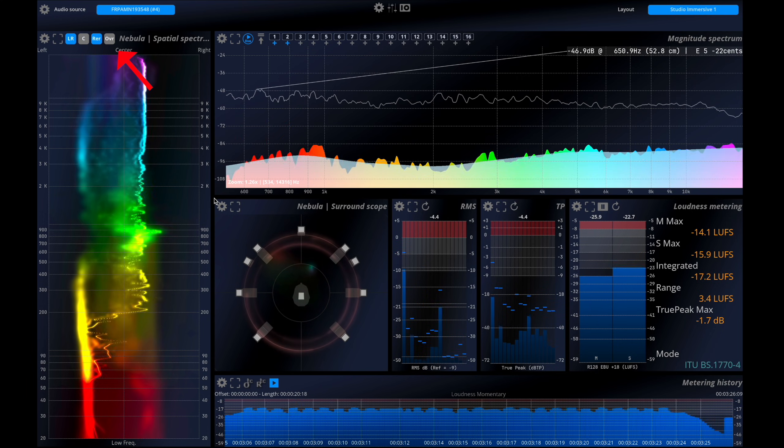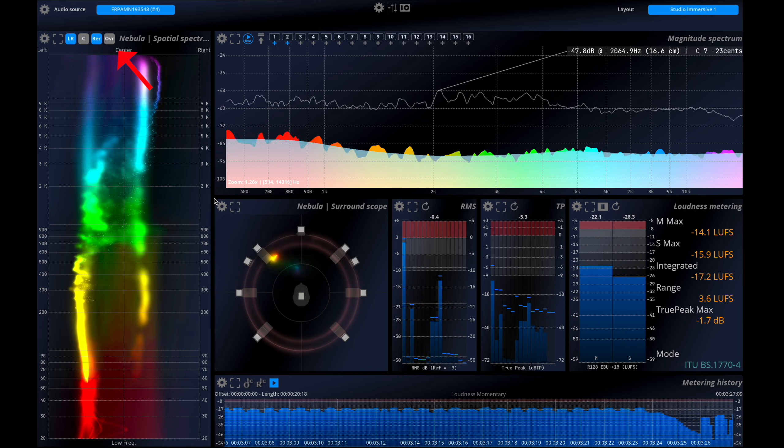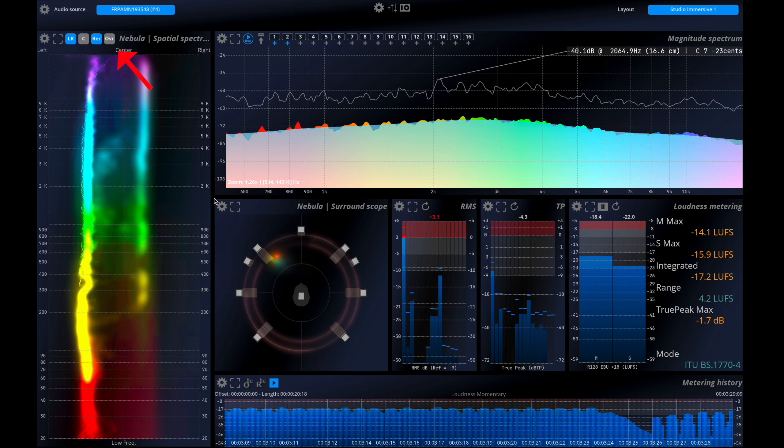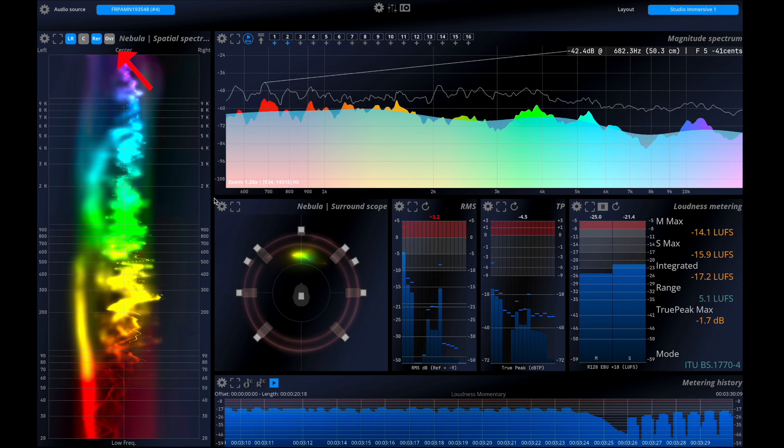like stereo, stereo plus center, rears, or tops in the scope.